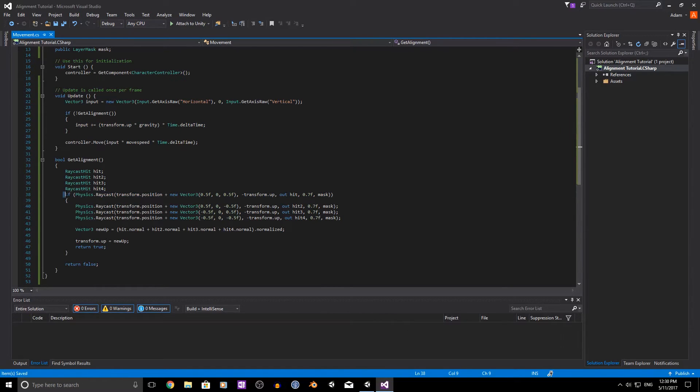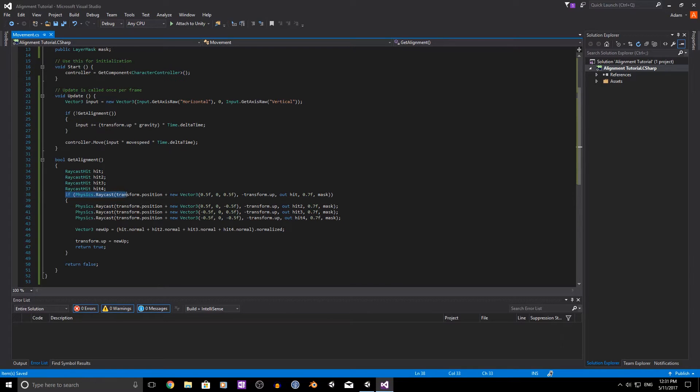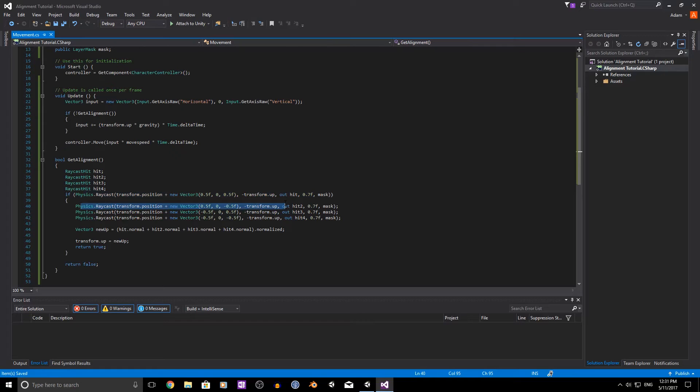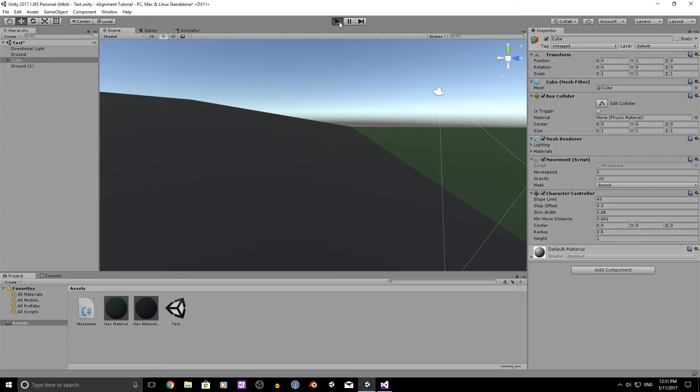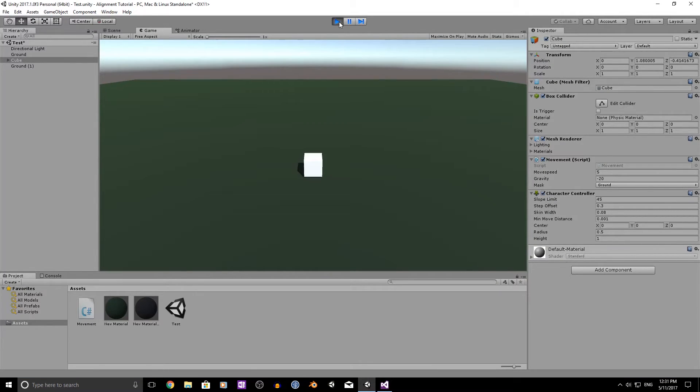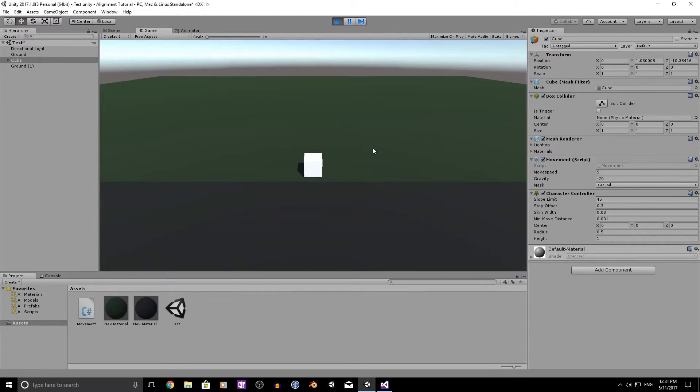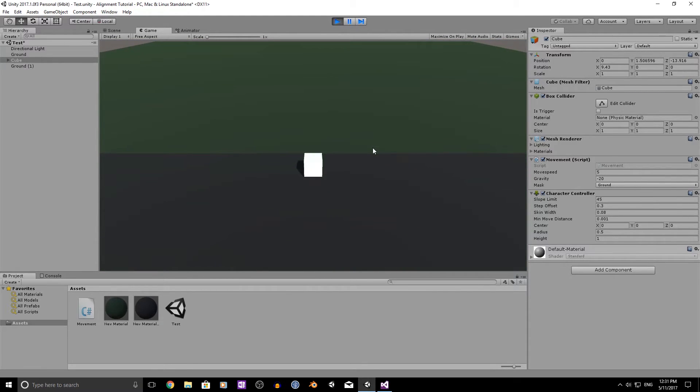Now you could do a check for this for each individual raycast to make sure that all four of them are hitting. Or if you just, if you only require one to hit, you could do it that way. I mean, that's just depending on what your game is. So if we just move back,